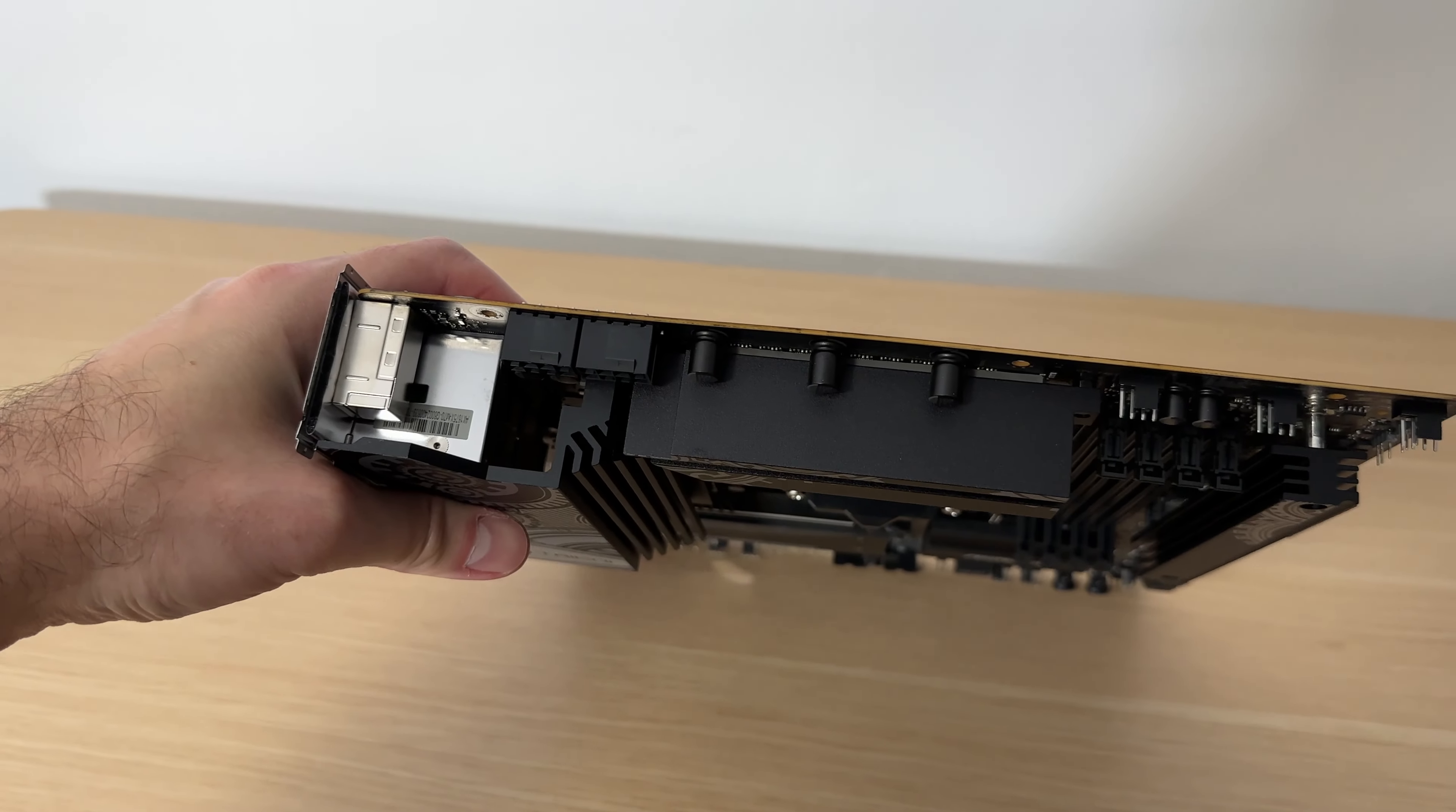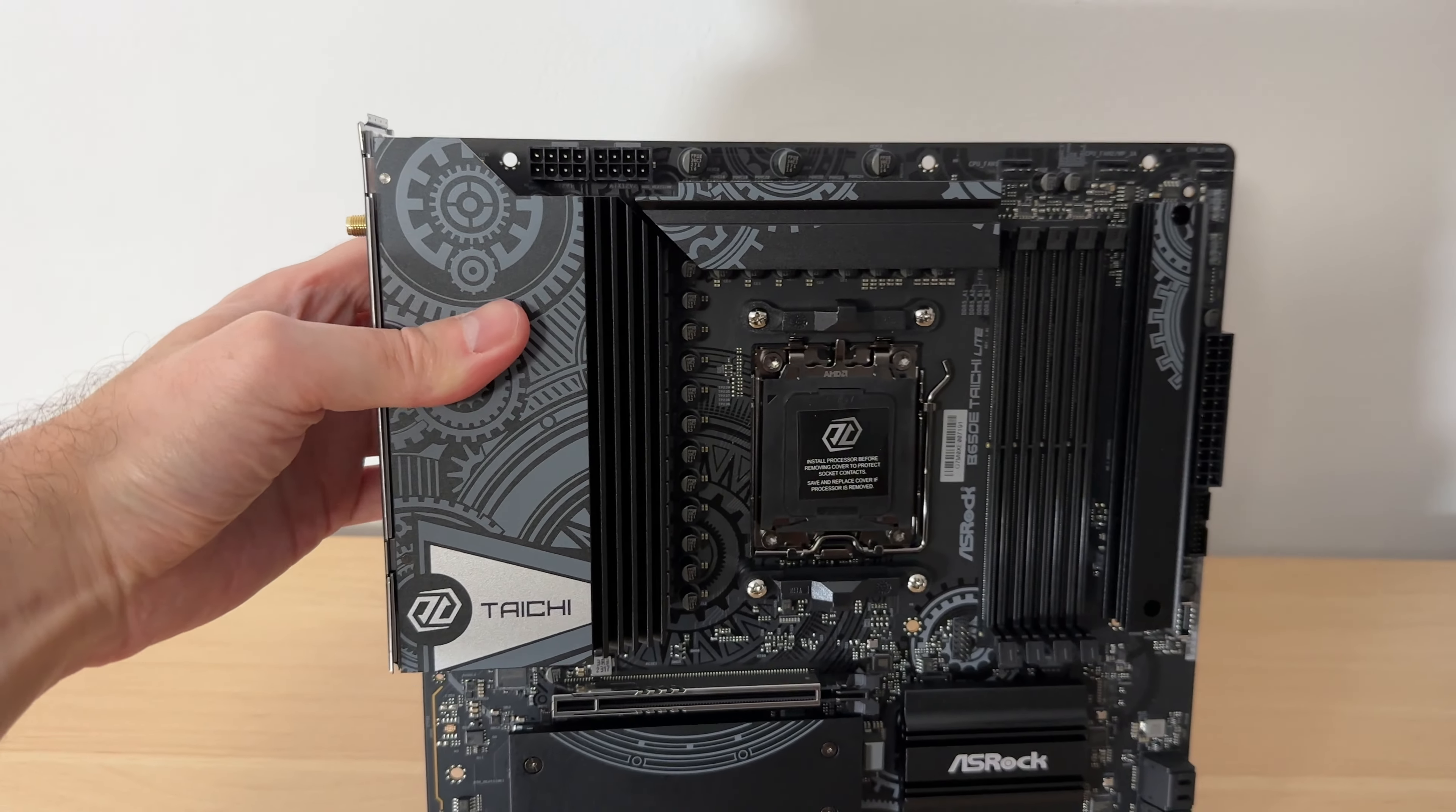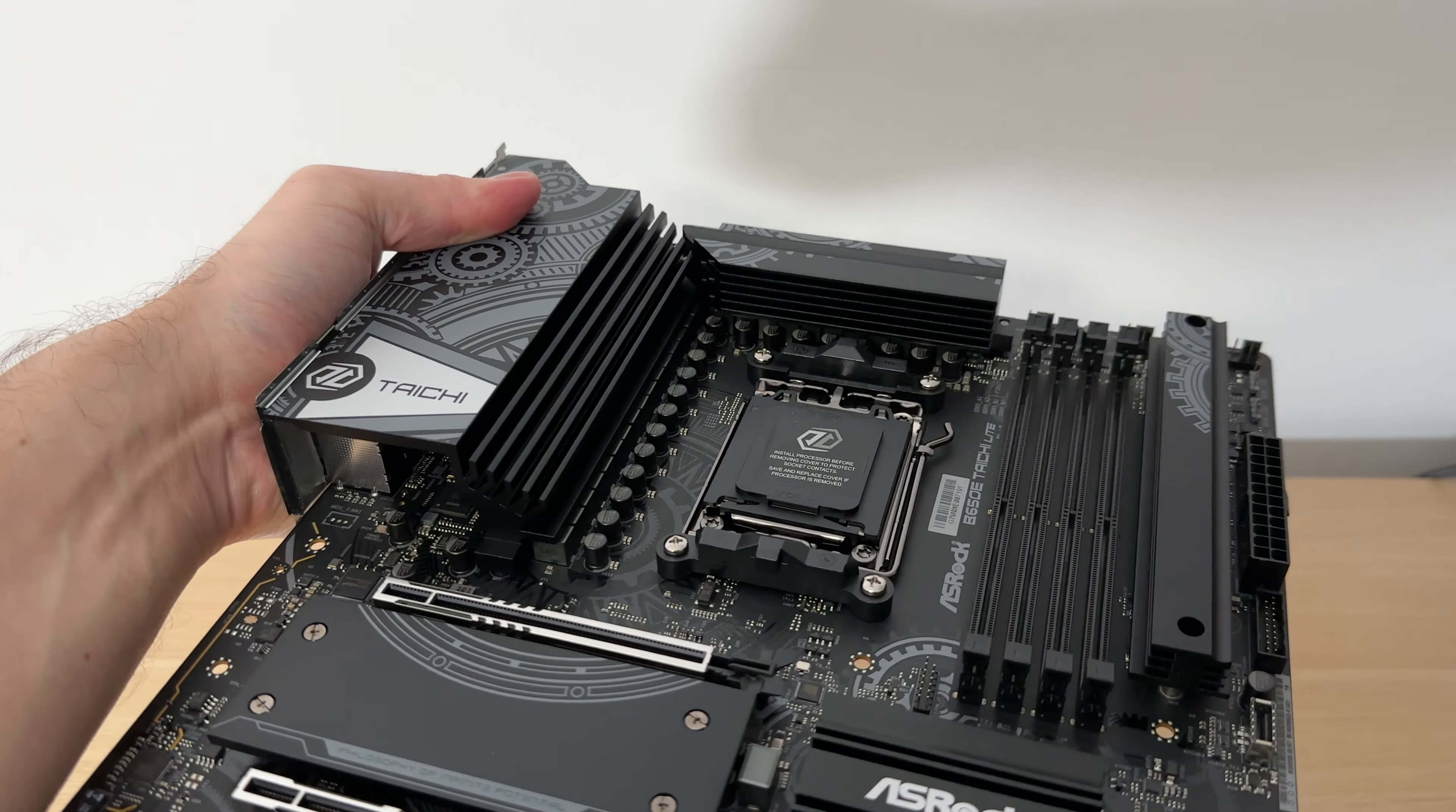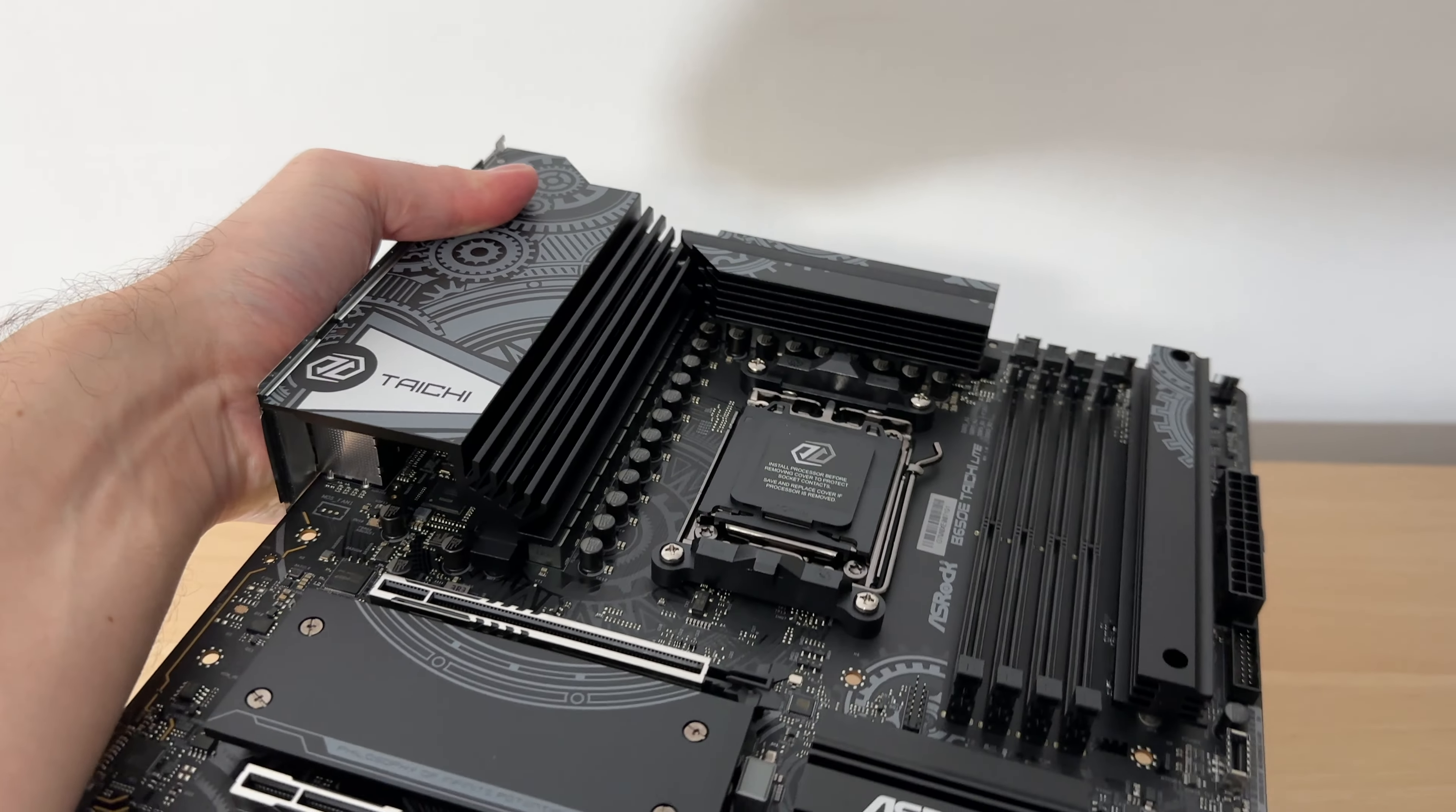If you are interested, check it out at the link in the description below. Did you like the ASRock B650E Tai Chi Lite? Let me know what you think about it in the comments. It was I, Vadim. Until next time.